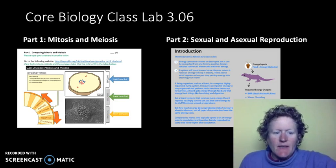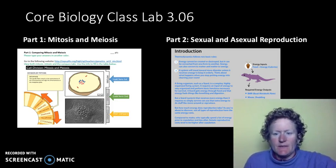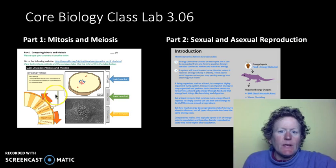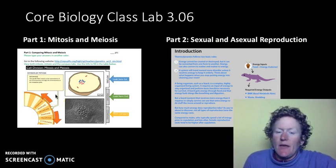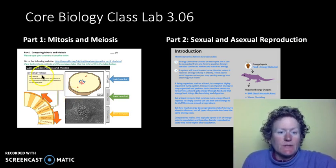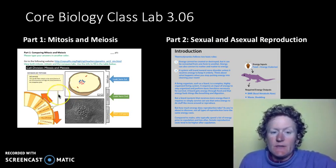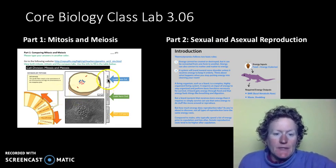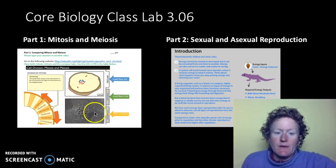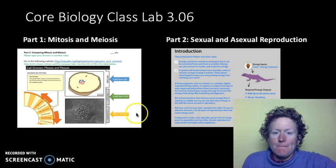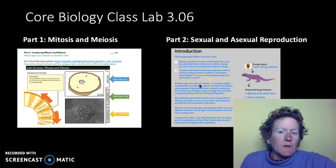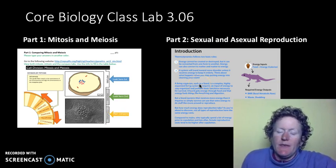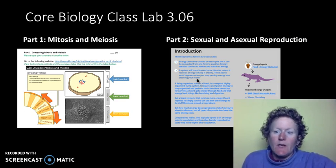Hello biologists, this is Miss R and we're going to talk about two things in lab 3.06: mitosis and meiosis. In this program we're going to look at mitosis versus meiosis and compare. Then we're going to talk about sexual and asexual reproduction and the energy cost for each of those.